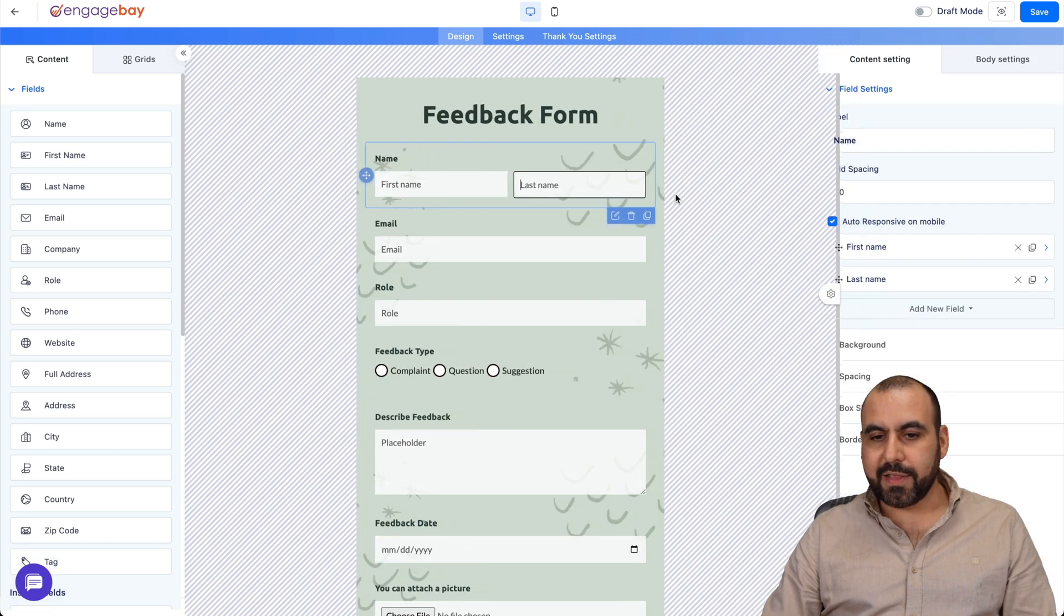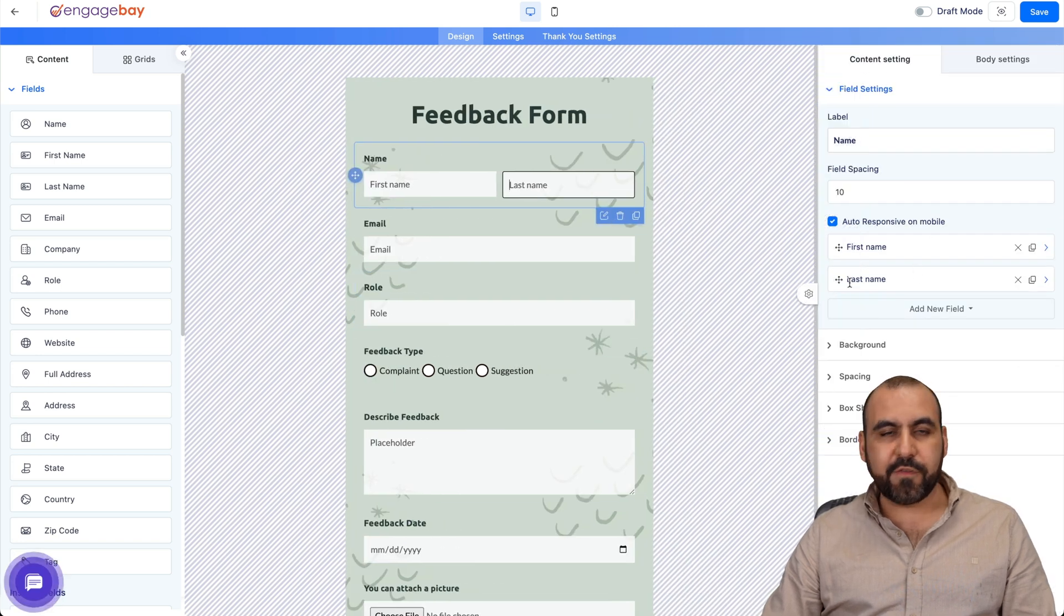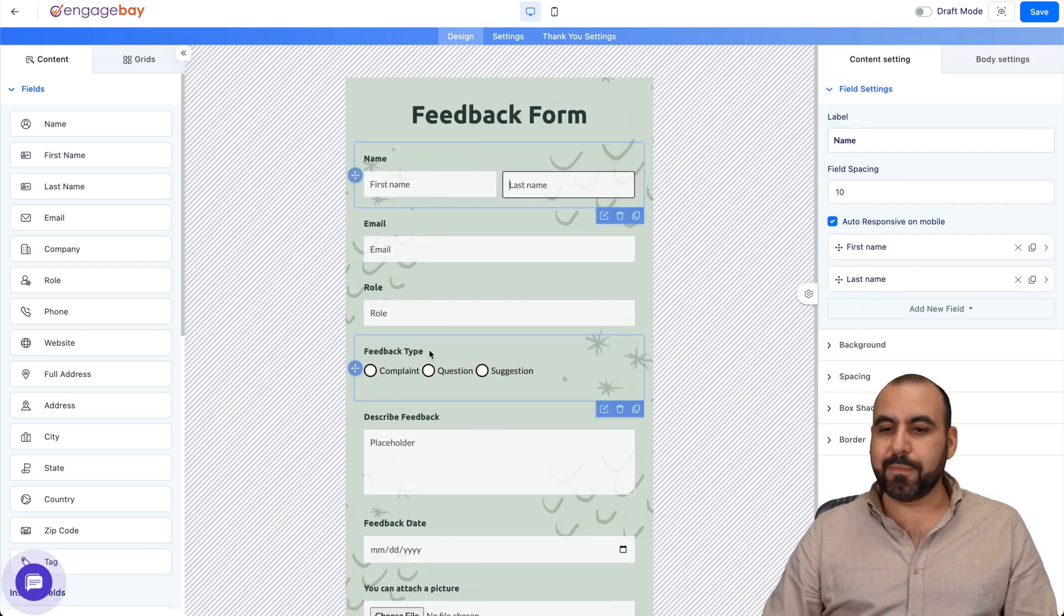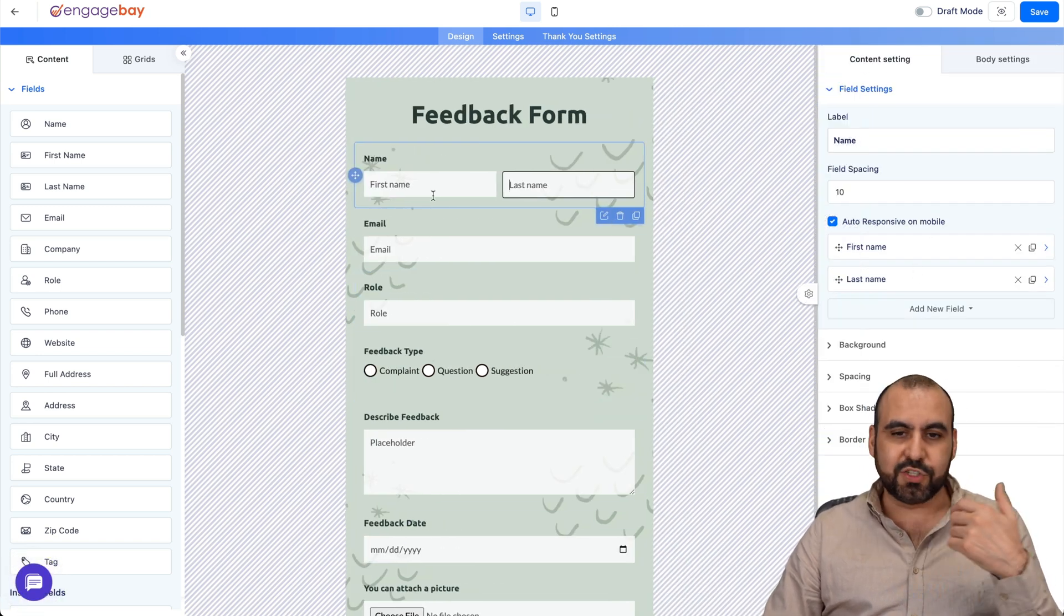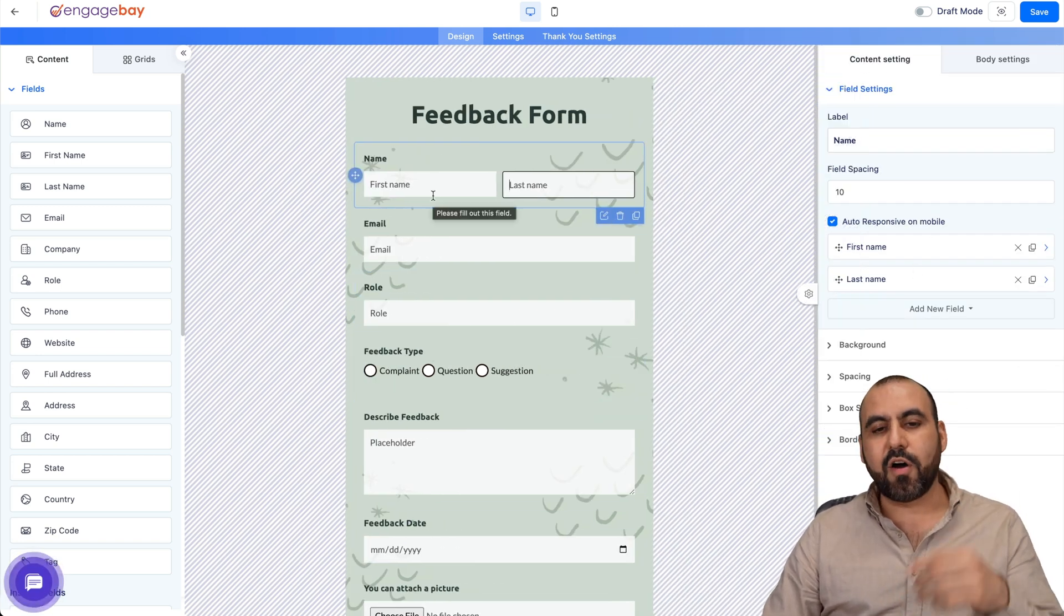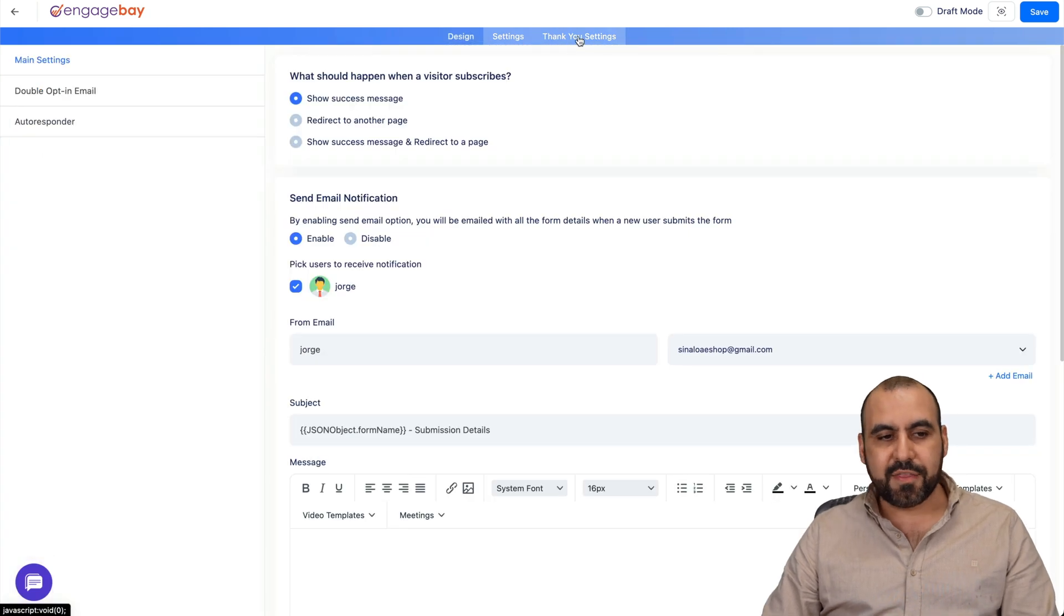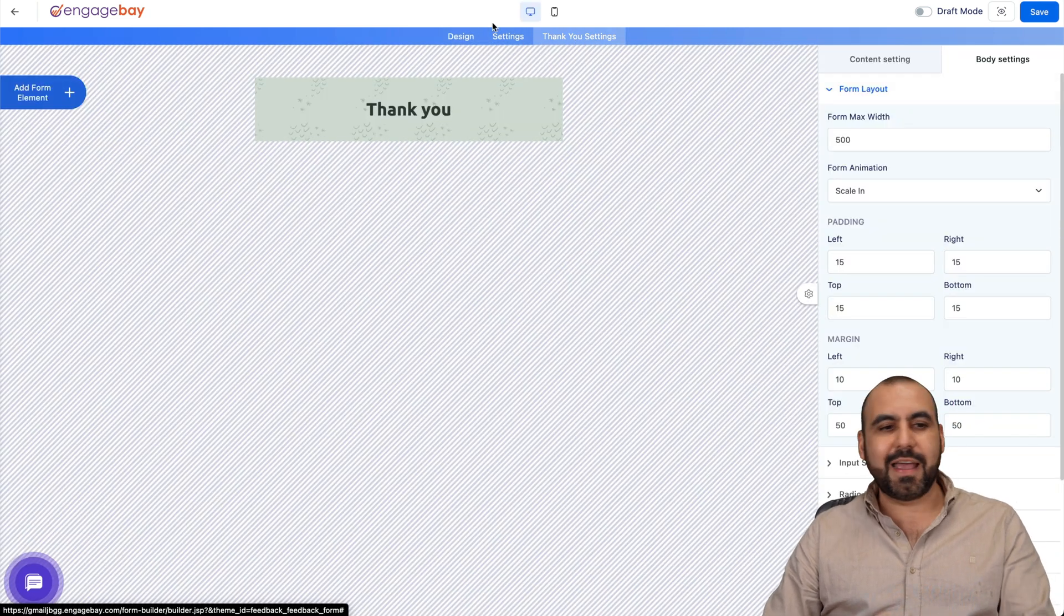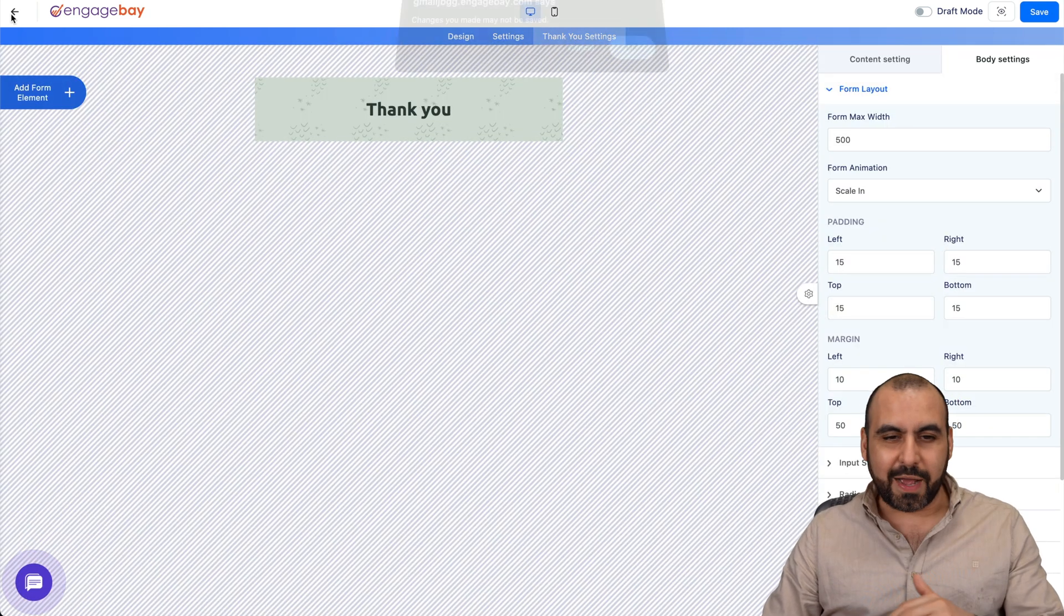You can click on these elements, modify them, add them, create some conditional logic, all from here. You got your settings, thank you settings, and a whole lot more.